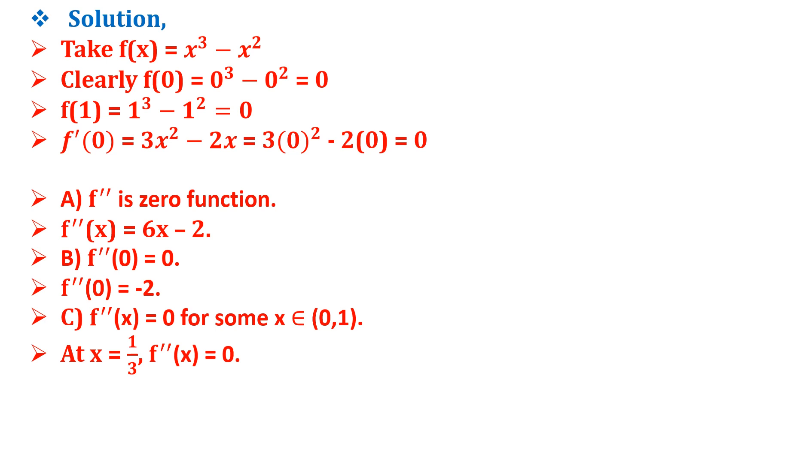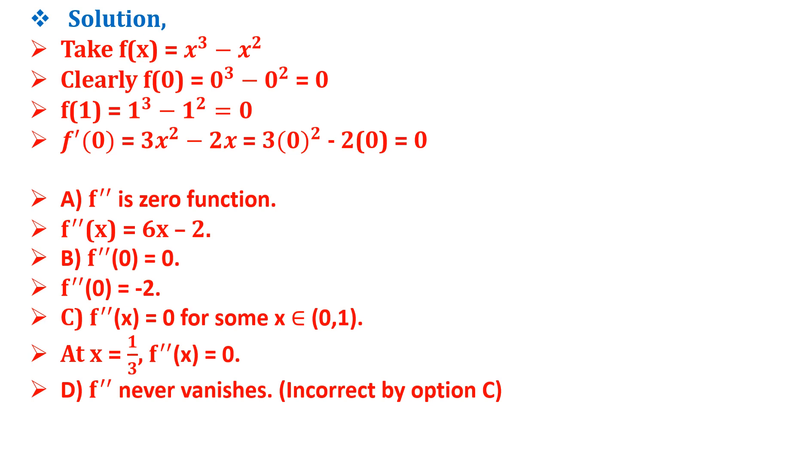So option C is correct. Option D says f'' never vanishes, but it vanishes at x = 1/3, so option D is also incorrect. Therefore the correct answer is option C.